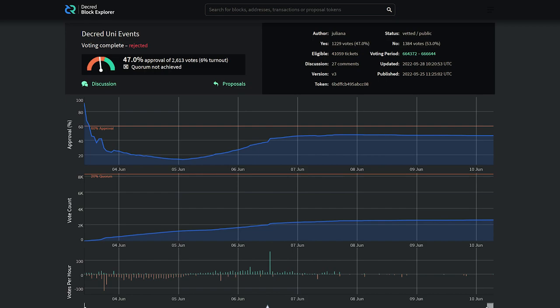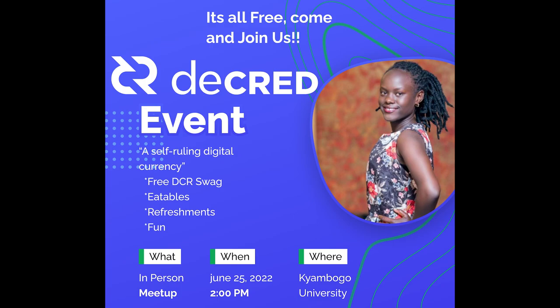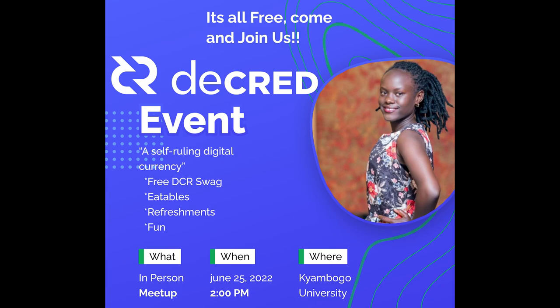The Decred Uni Events proposal was rejected with 47% yes votes and only a 6% voter turnout, meaning the proposal did not reach quorum. A minimum of 20% voter turnout is required. This proposal requested a budget of $3,575 to run three events at universities in Uganda in summer of 2022.